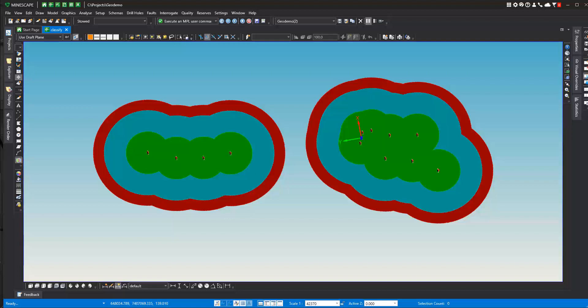We're going to classify based on distances away from known data points. You need to determine what volume, mass, and quality of resource you have in each of those areas. So we're going to go through this with Mindscape, how you can calculate your reserve classifications.